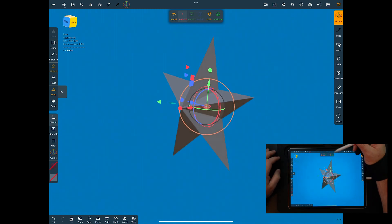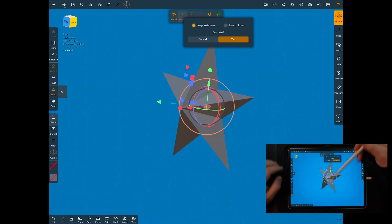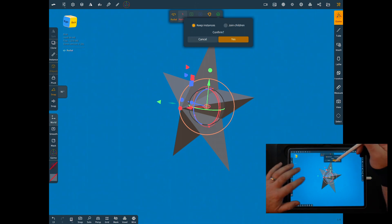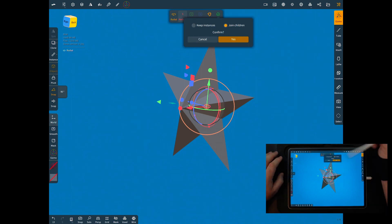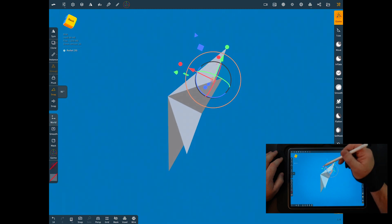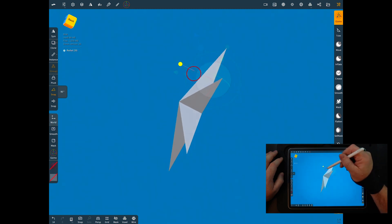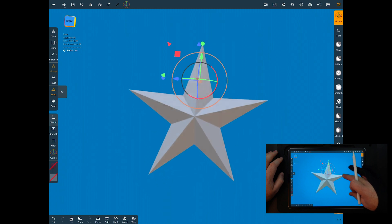I'm going to go ahead and validate this. Most of the time I keep instances separate, but in this case I want to join everything together so it's one object, so we'll hit yes. Now we have one — you can squeeze this down a little bit and that makes it a nice clean star.